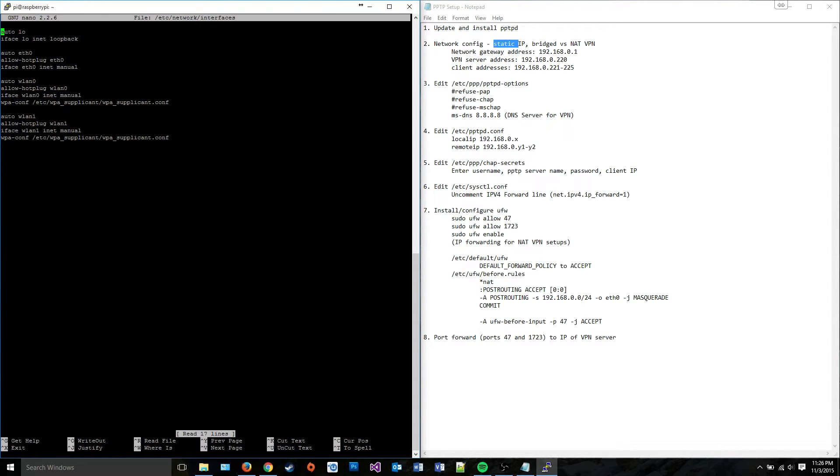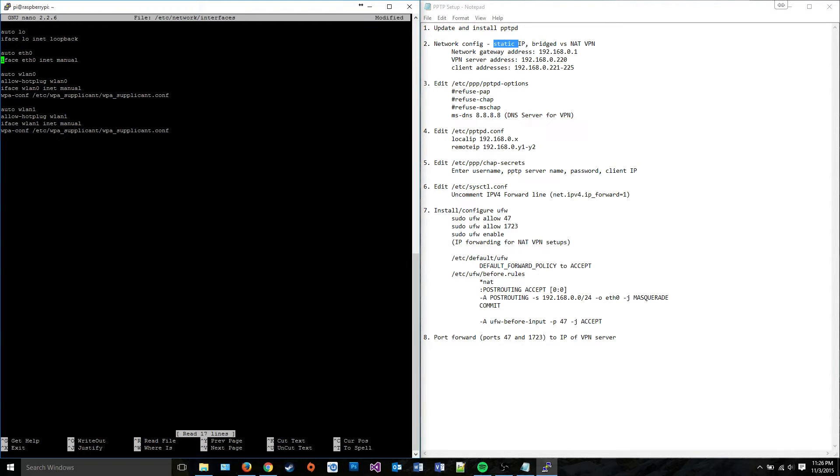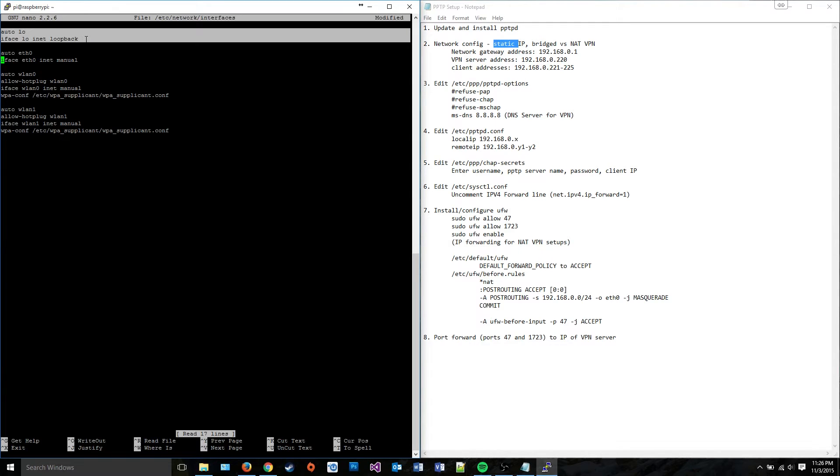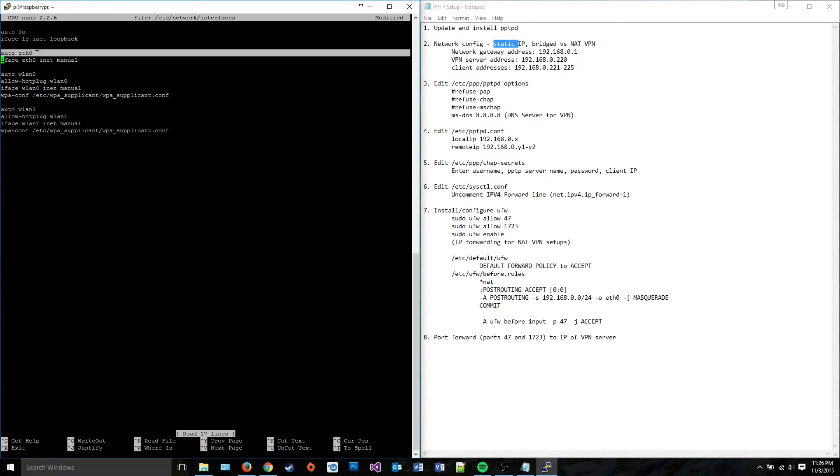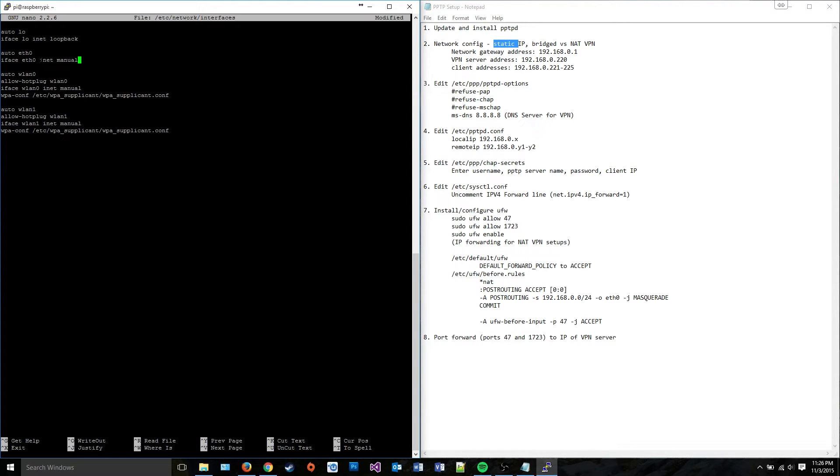You want to make it look near this middle line. This line down here isn't going to be here for you unless you're also using Raspberry Pi. But you want to make, you don't want to touch auto lo. You don't want to touch these two lines. And you want to make sure auto eth0 is there with this line down here looking like this.